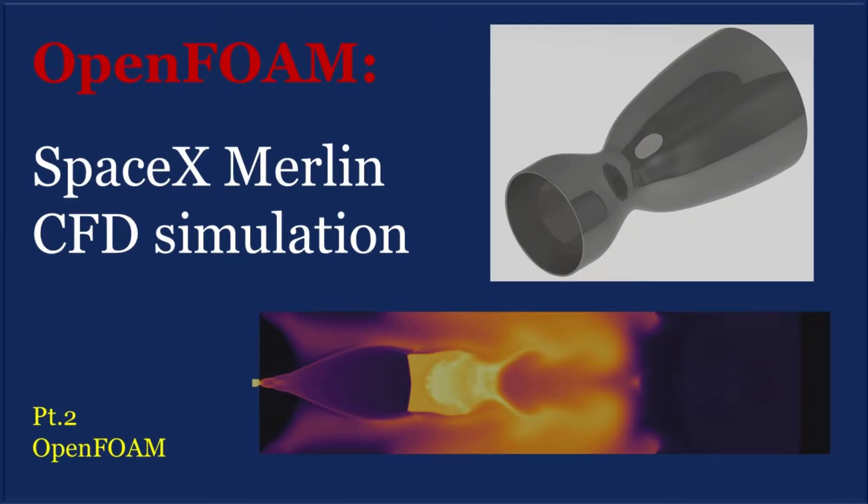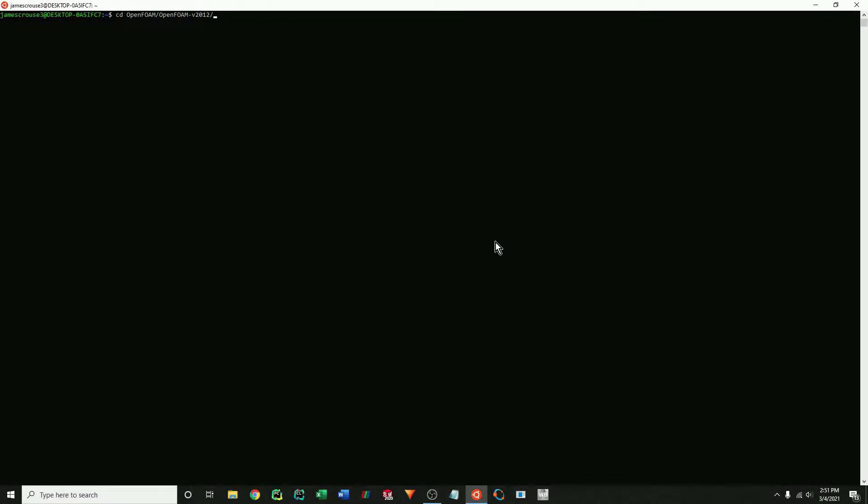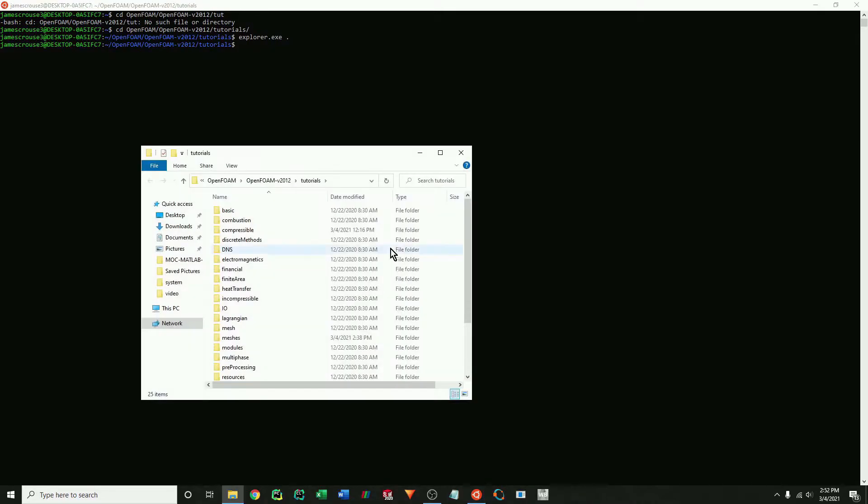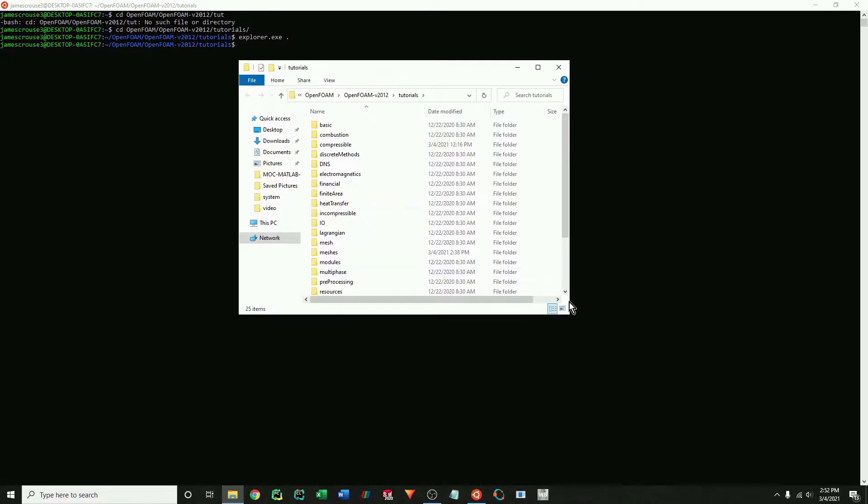Okay, welcome back to part two. In this part, I will show you how to set up the case in OpenFoam and then run it. The first step is to navigate to the appropriate directory. So I'm just going to do that now.